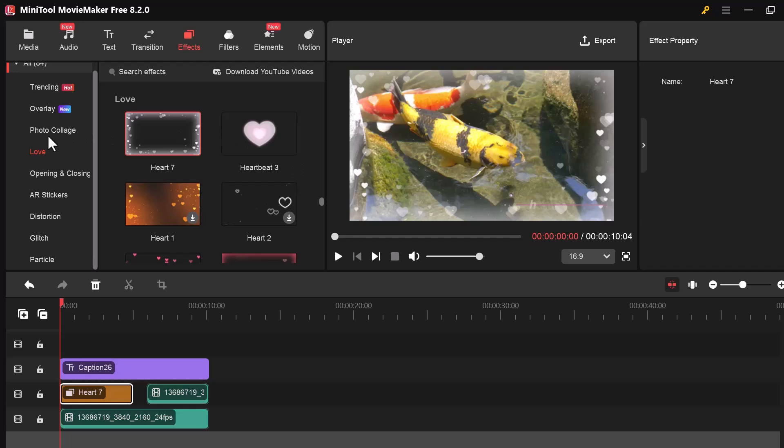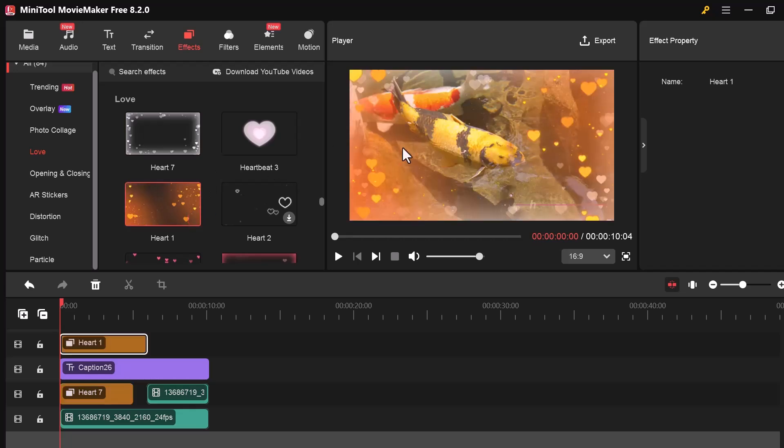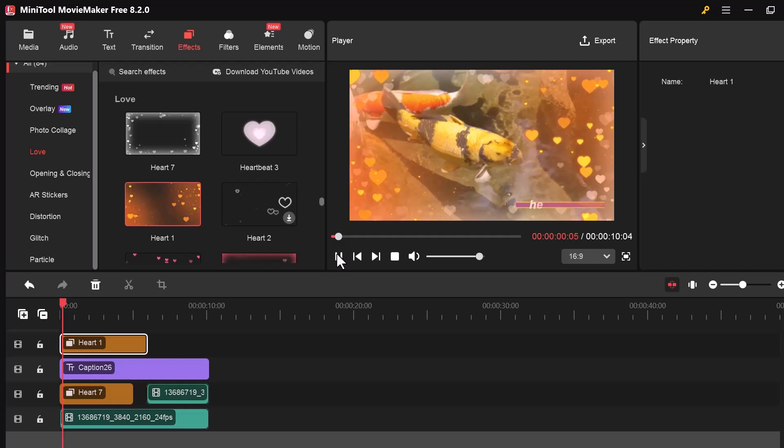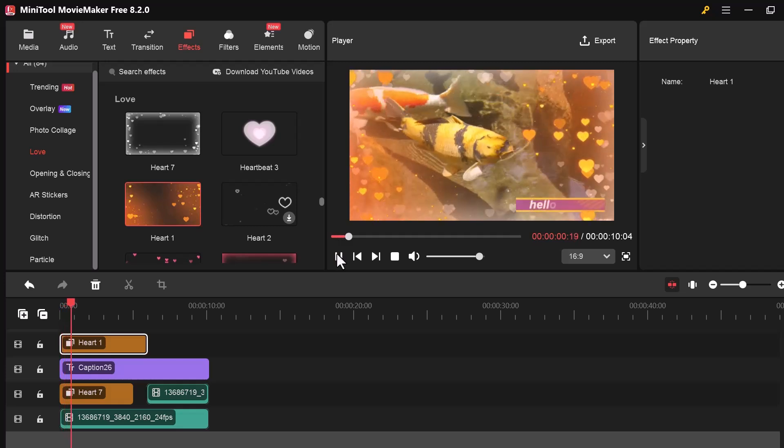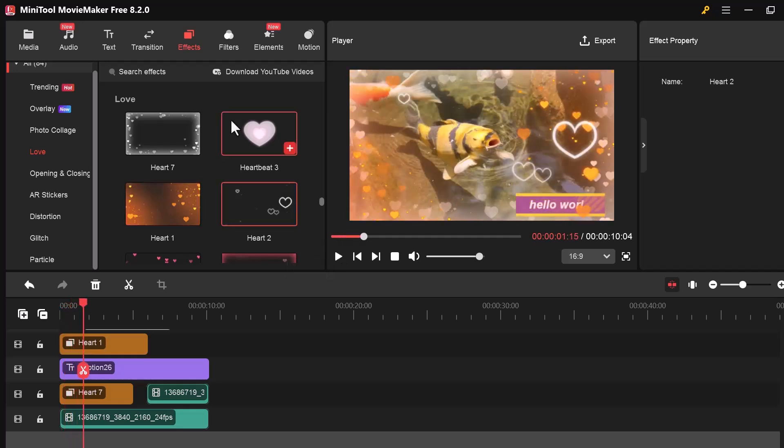There are different effects available like black and white, film grain, vignette, glitch, and more. To use one, just drag the effect and drop it onto your video clip in the timeline. And then, you can also adjust or remove the effect at any time if you want to try a different look.